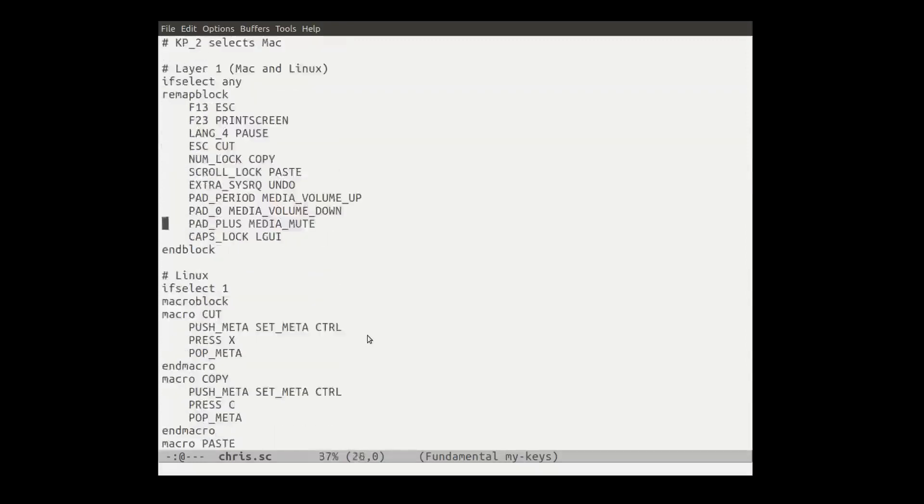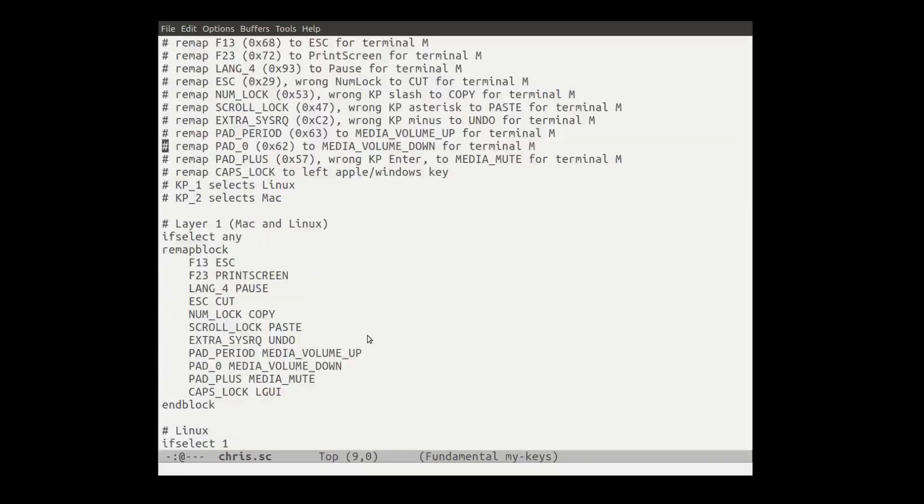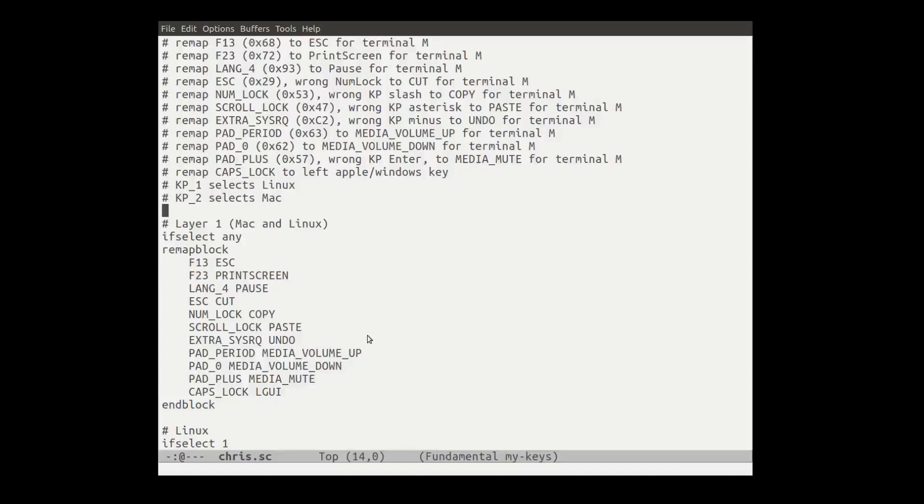So in any case, this particular mapping is very confusing because of the labeling of the keys. But on a normal keyboard, if you've got the PS2 version or whatever, it's not going to be quite as confusing.